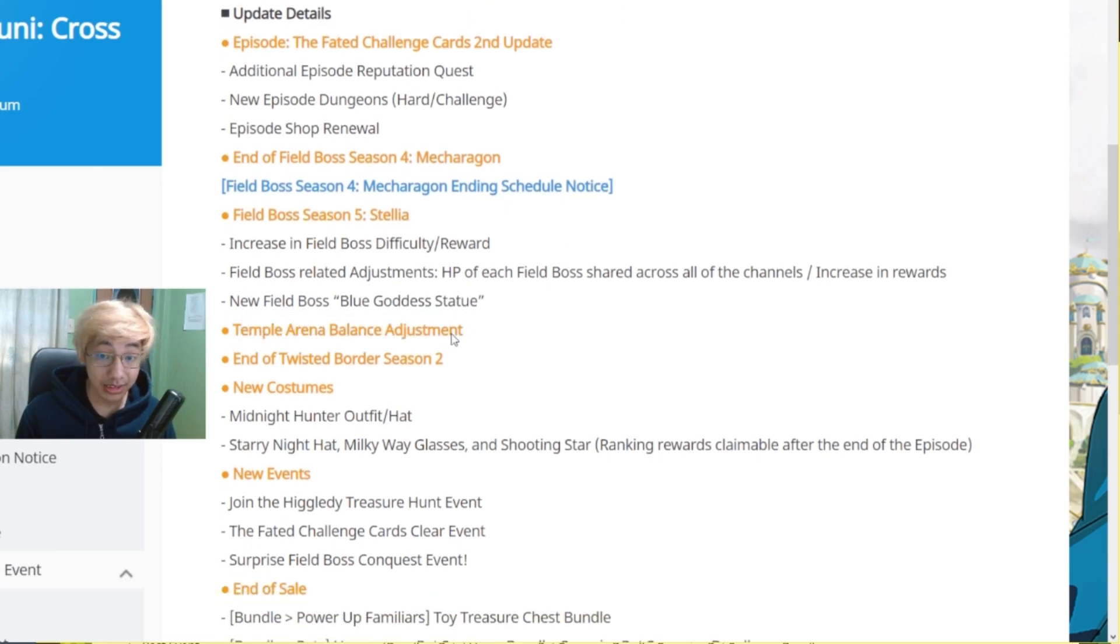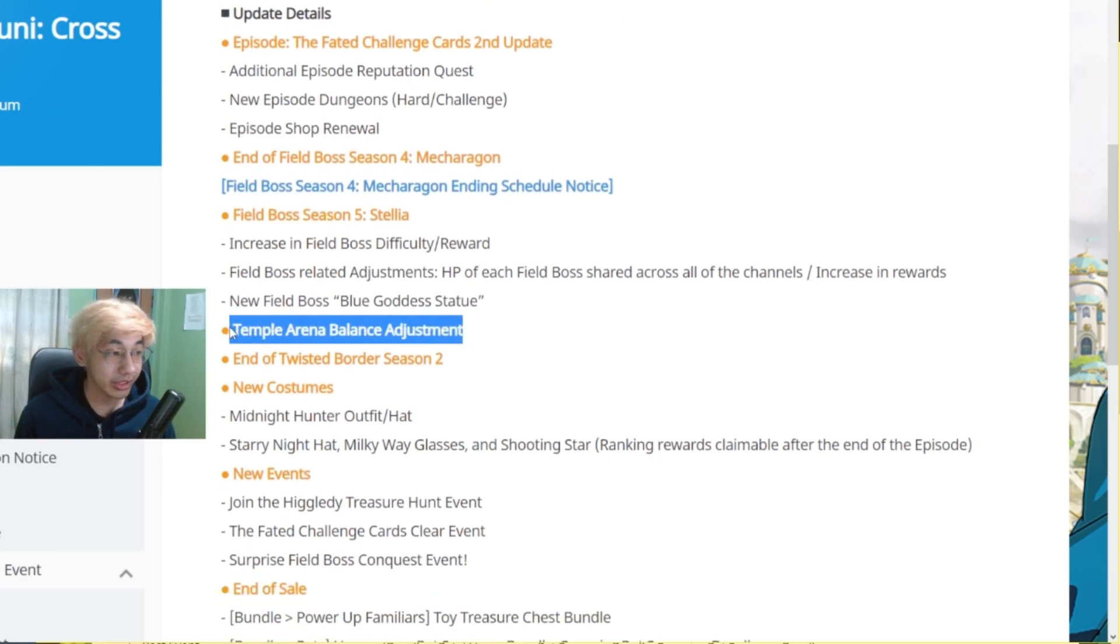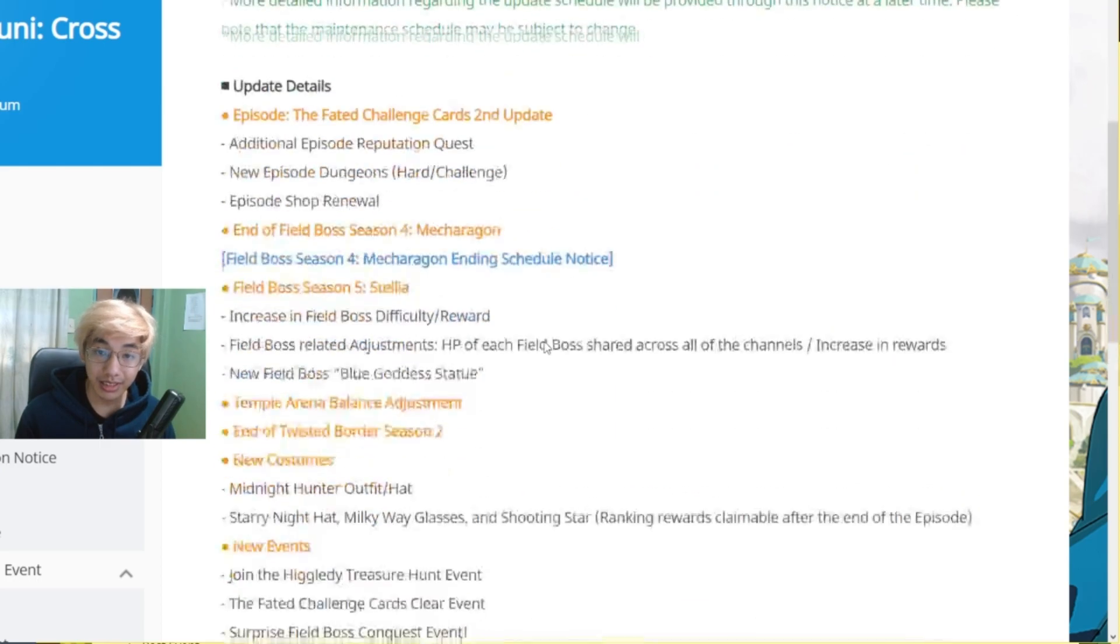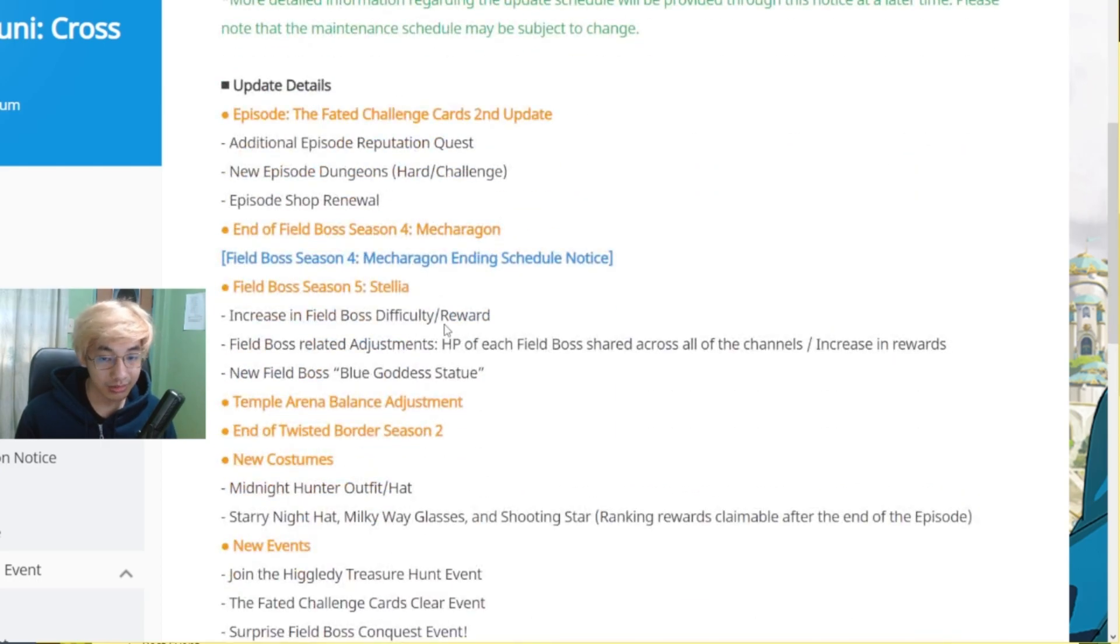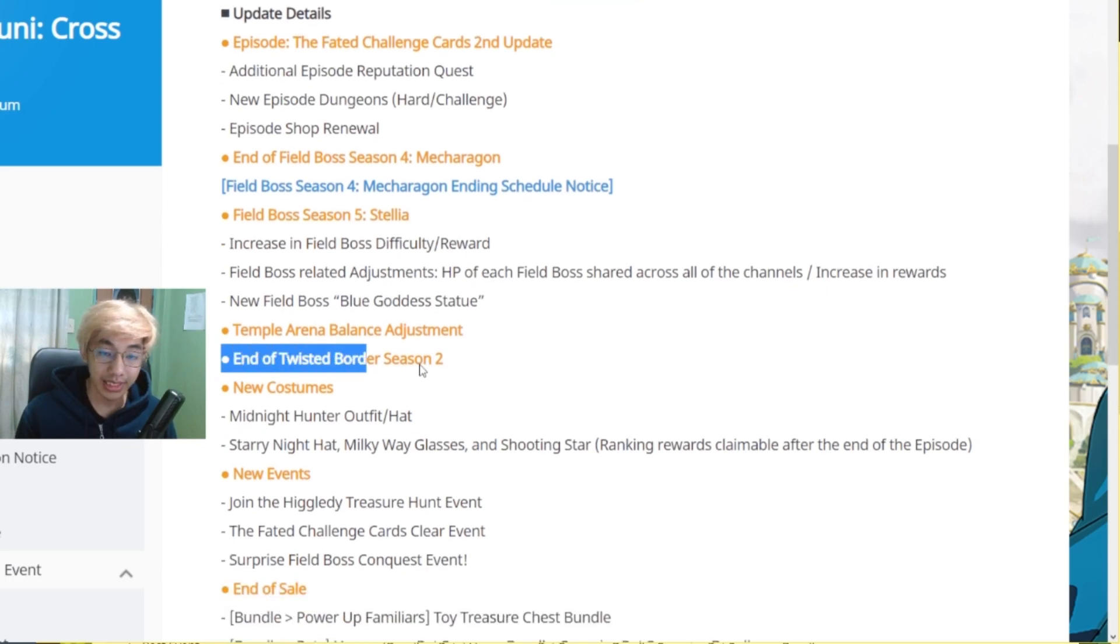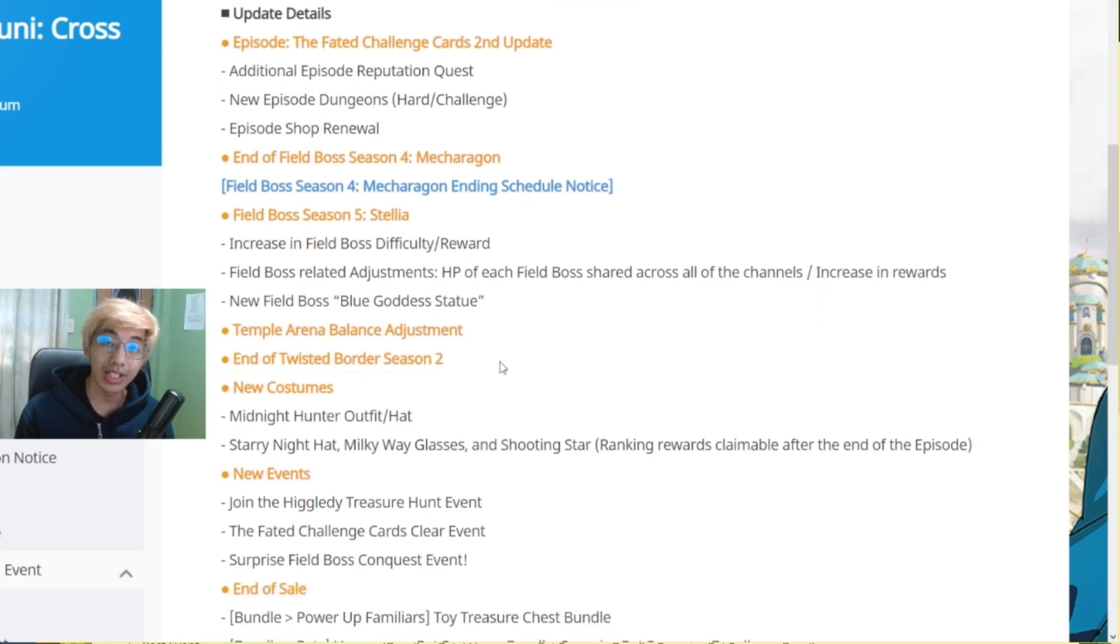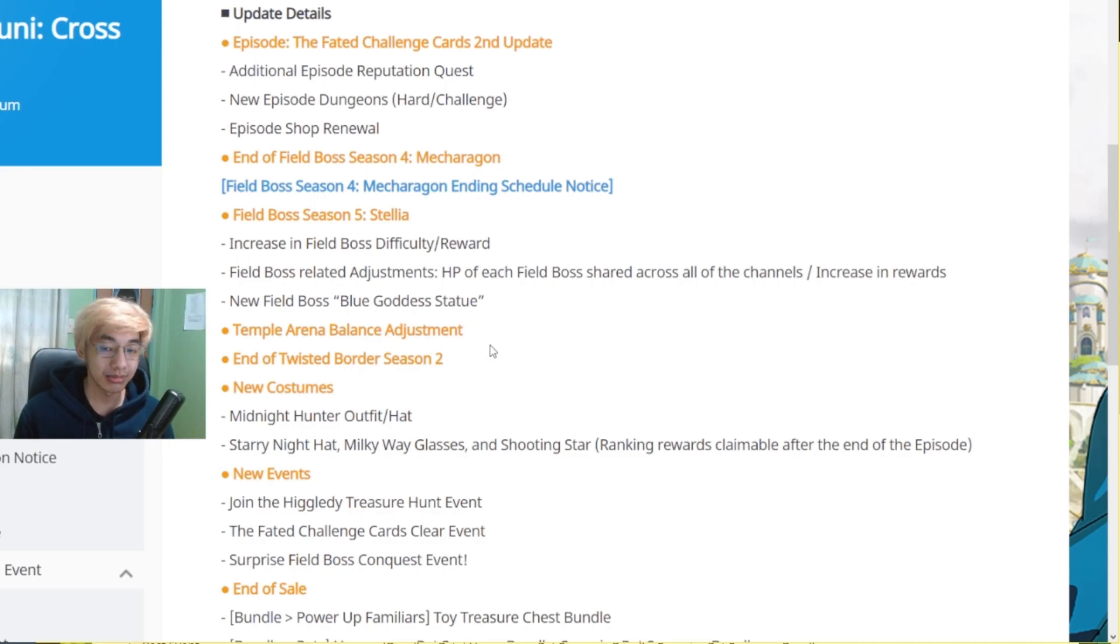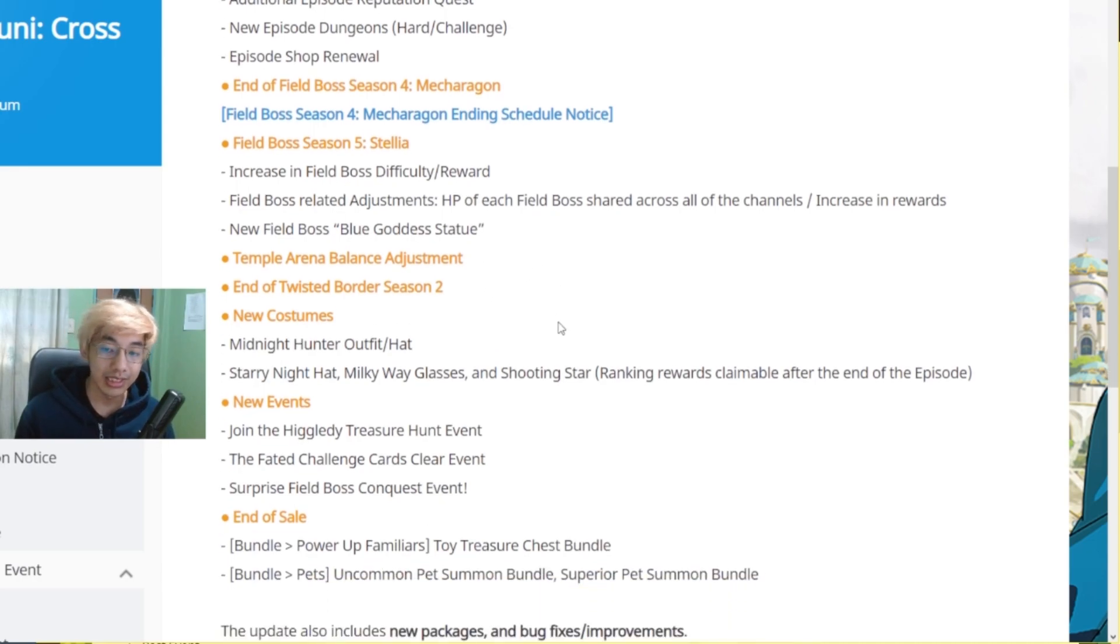Temple Arena Balance Adjustment. So we need more details on what this means. Temple Arena Balance Adjustment. What does that mean? Is it a matchmaking thing? Rewards thing? Or whatever? We have no idea so we'll wait for the updates. And then End of Twisted Borders Season 2. So if you have not done your Twisted Borders yet, do them now. You get diamonds for it. So diamonds and some dolls as well. But I think diamonds is the more compelling rewards from that one.